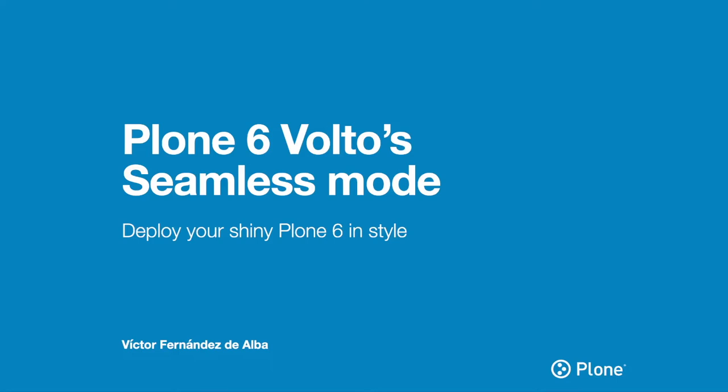Welcome to this talk for the World Plone Day of 2022. I'm Victor Fernando de Alva and I'm going to talk to you about Plone 6 Volto Seamless Mode or how to deploy your Plone 6 in seamless mode. Let's start it.